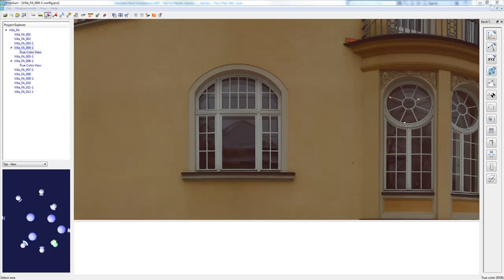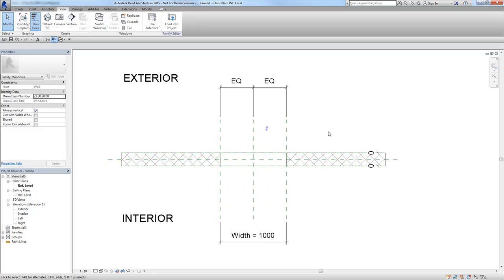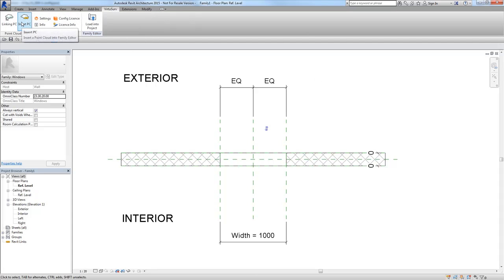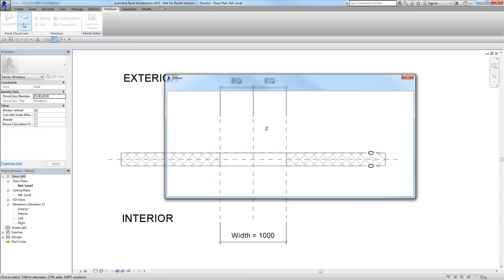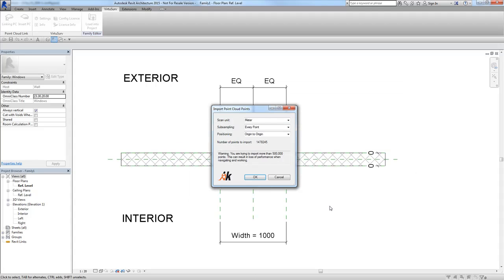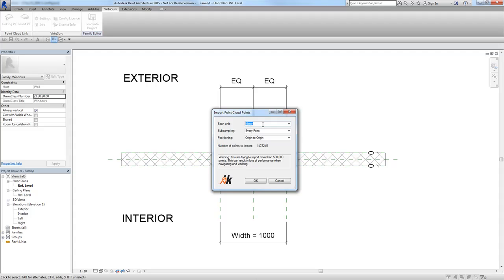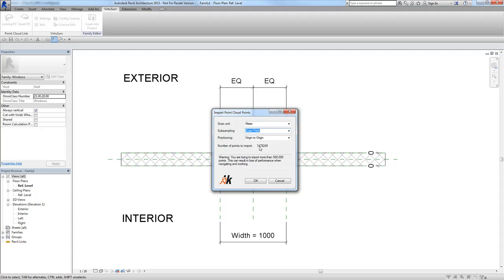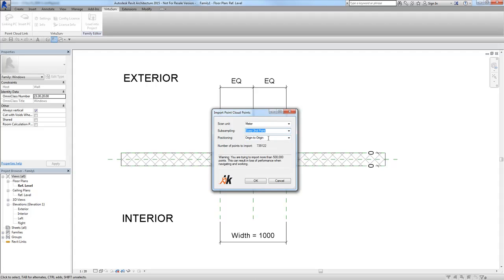The export has finished and I can switch over to Revit. I have opened a new family with a window template. In this family I choose 'Insert Point Cloud' from the VirtuSurv ribbon and select my PTS file. In the import dialog I need to choose the correct scan unit — since we exported in meters, I select meters again. I can also adjust the subsampling: my point cloud has 1.4 million points which would limit Revit, so I choose every second point.